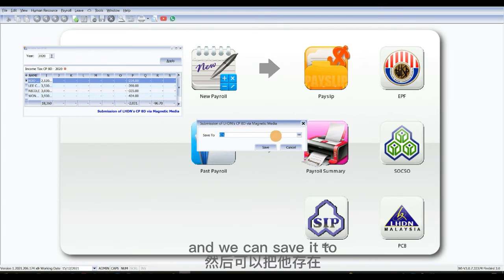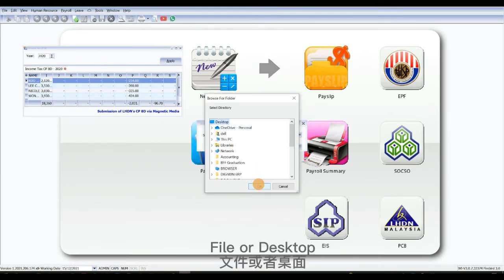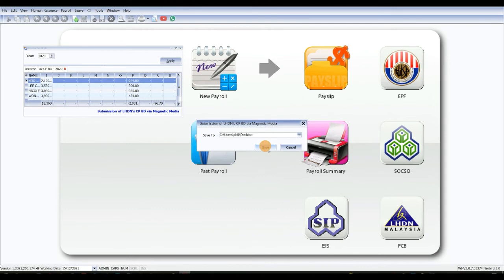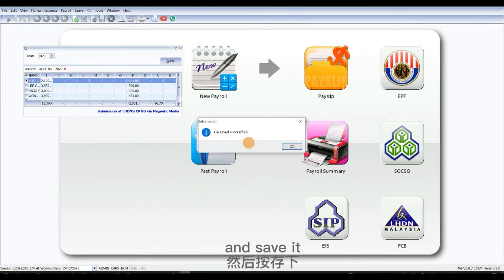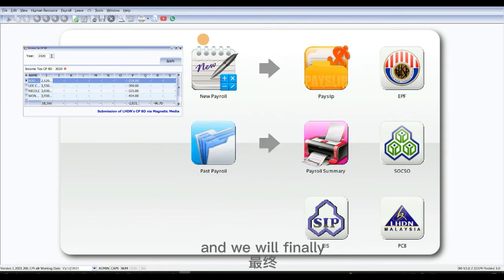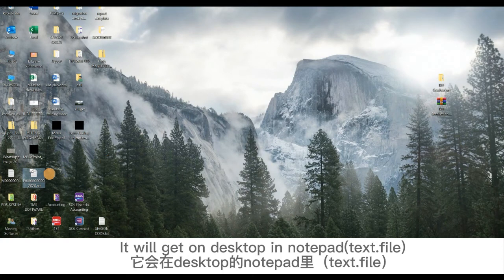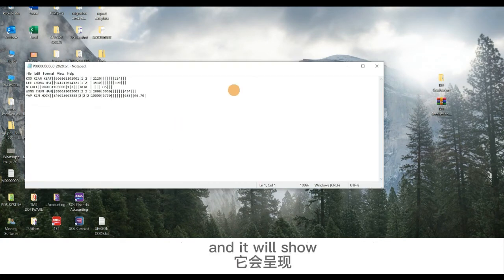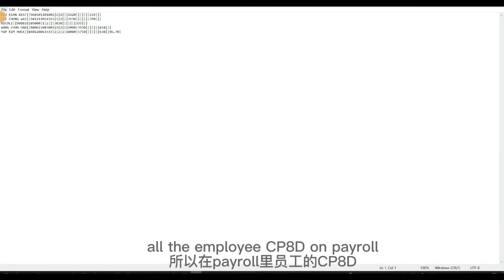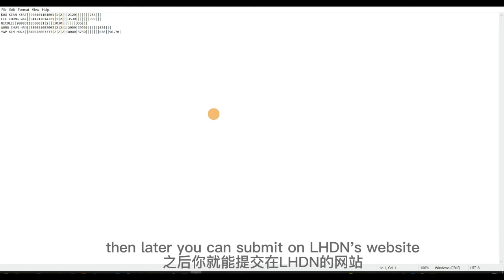We can save it to file or desktop. Finally, it will appear on desktop in notepad and will show all the employee CP8D on payroll. After you get this text file, you can submit it on the LHDN website.